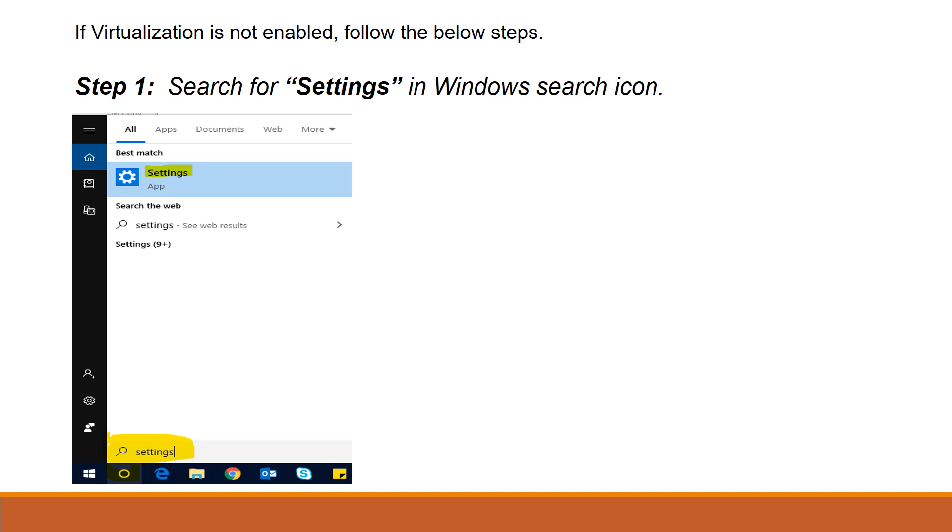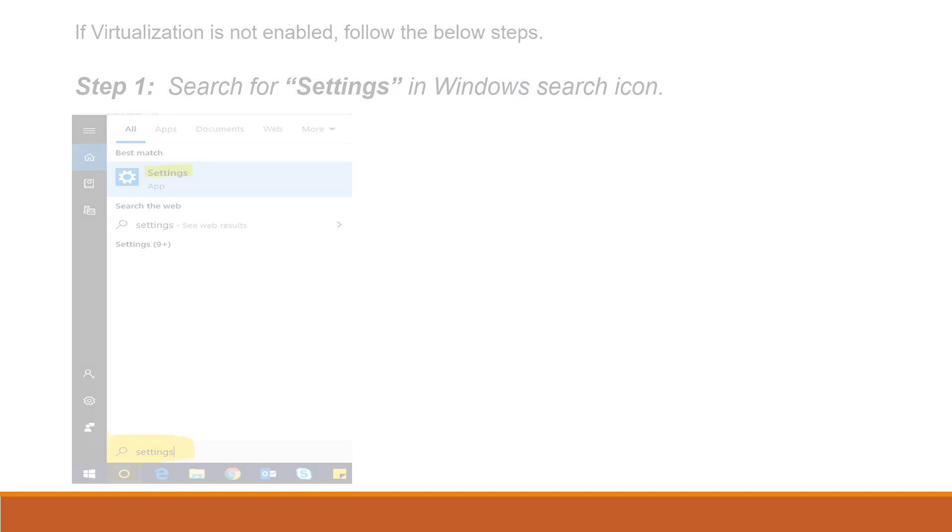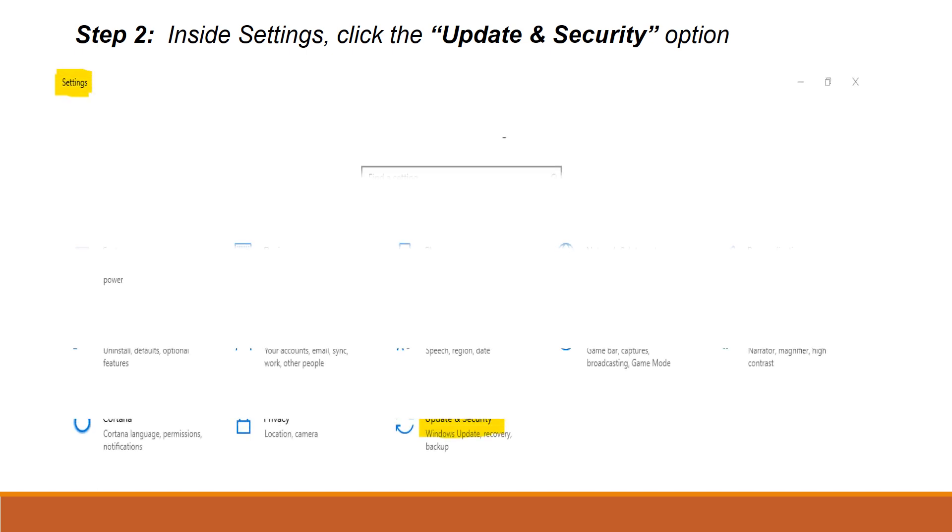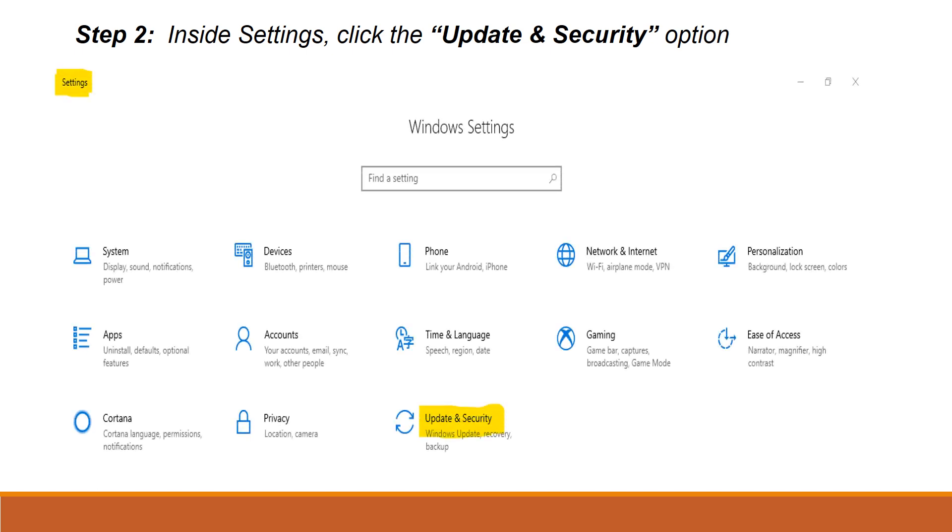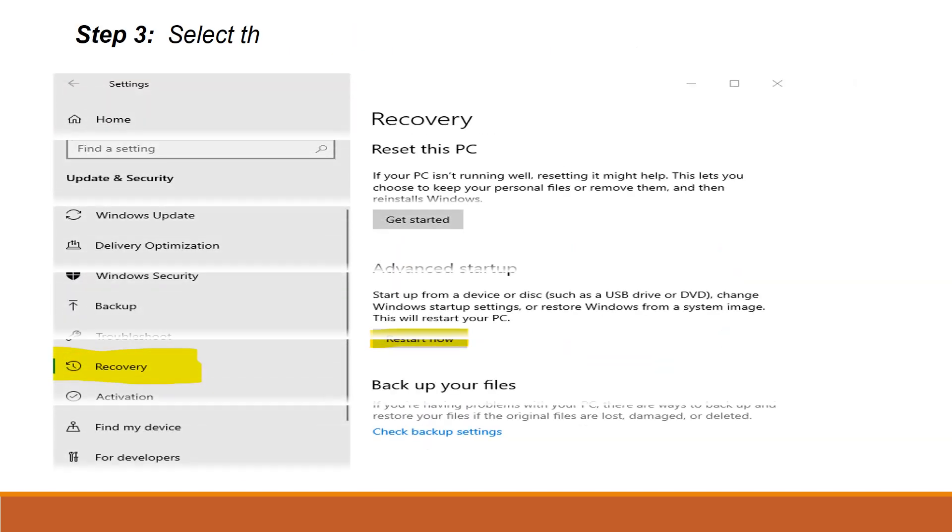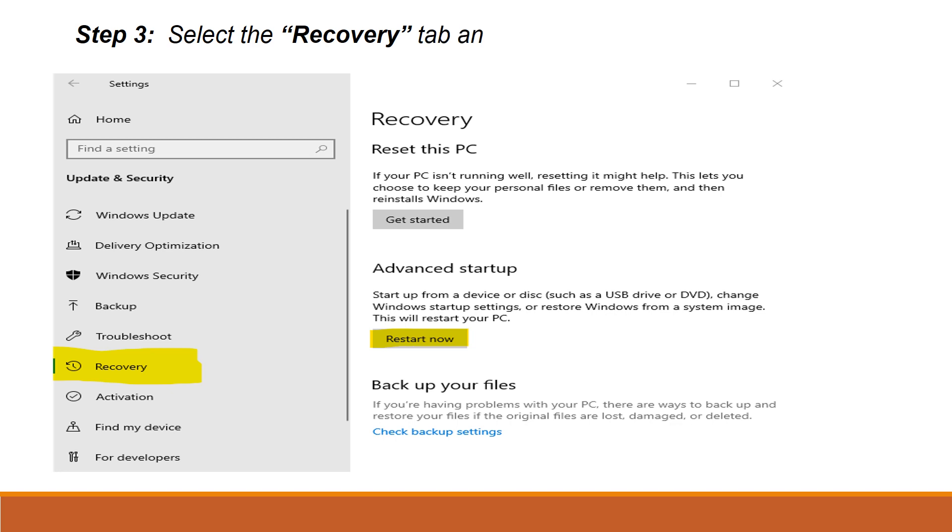Inside Settings, click the option Update and Security. On the next screen, you can find the Recovery tab. Just click and select Restart Now option.